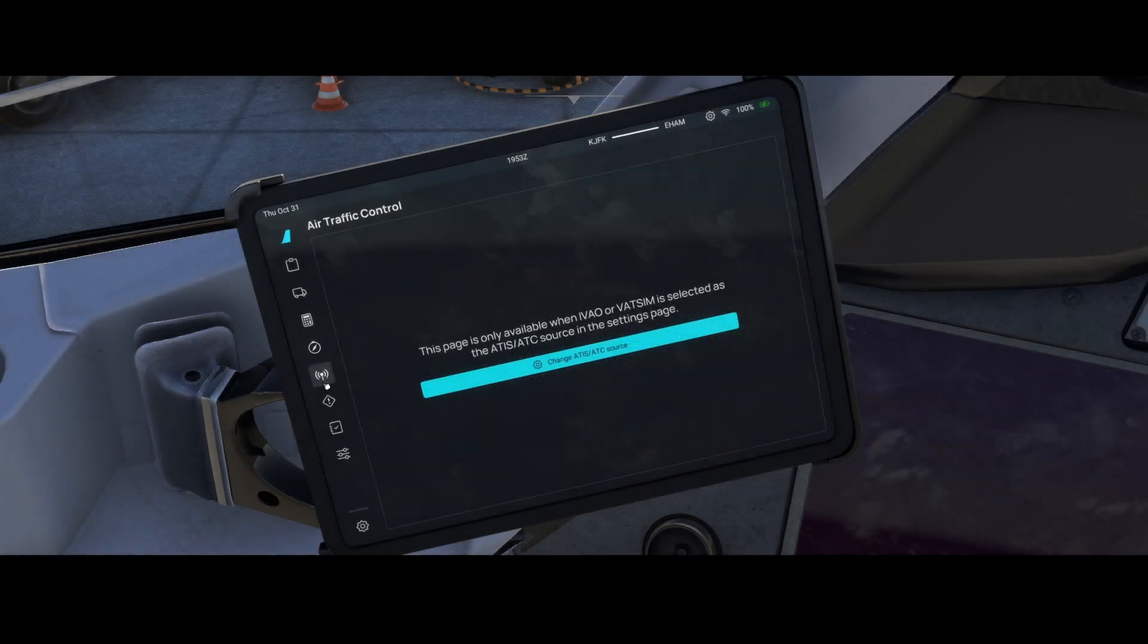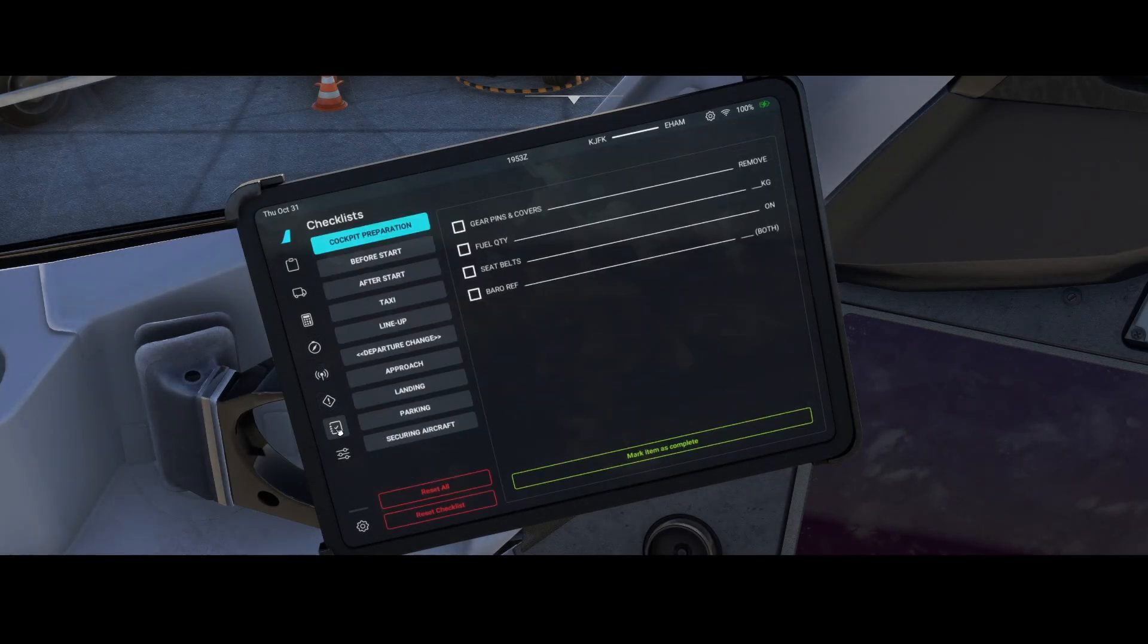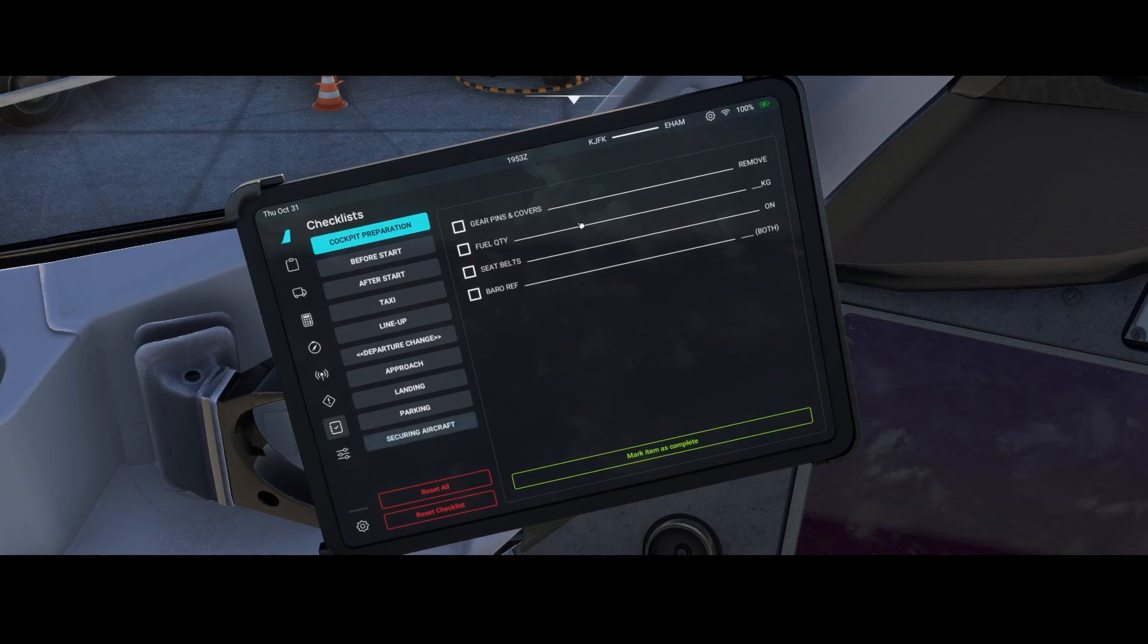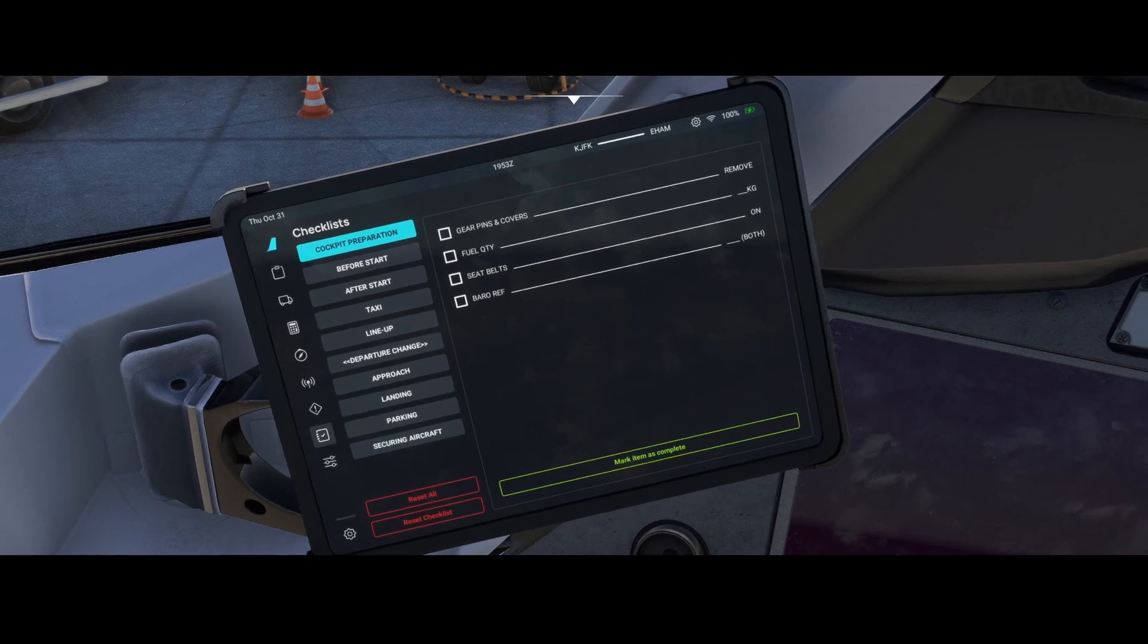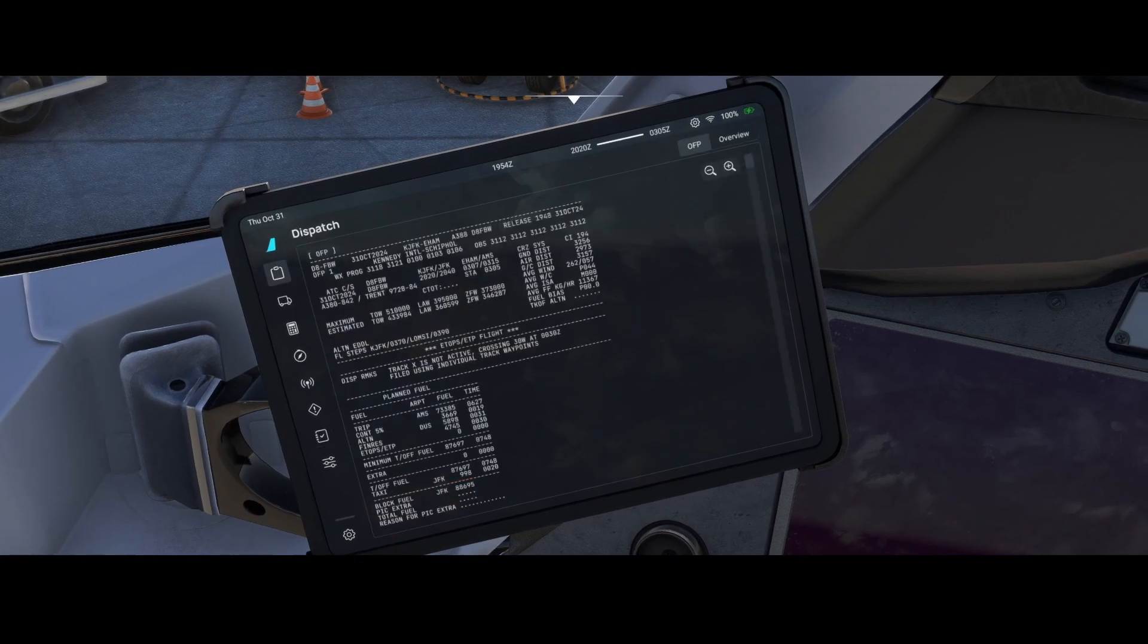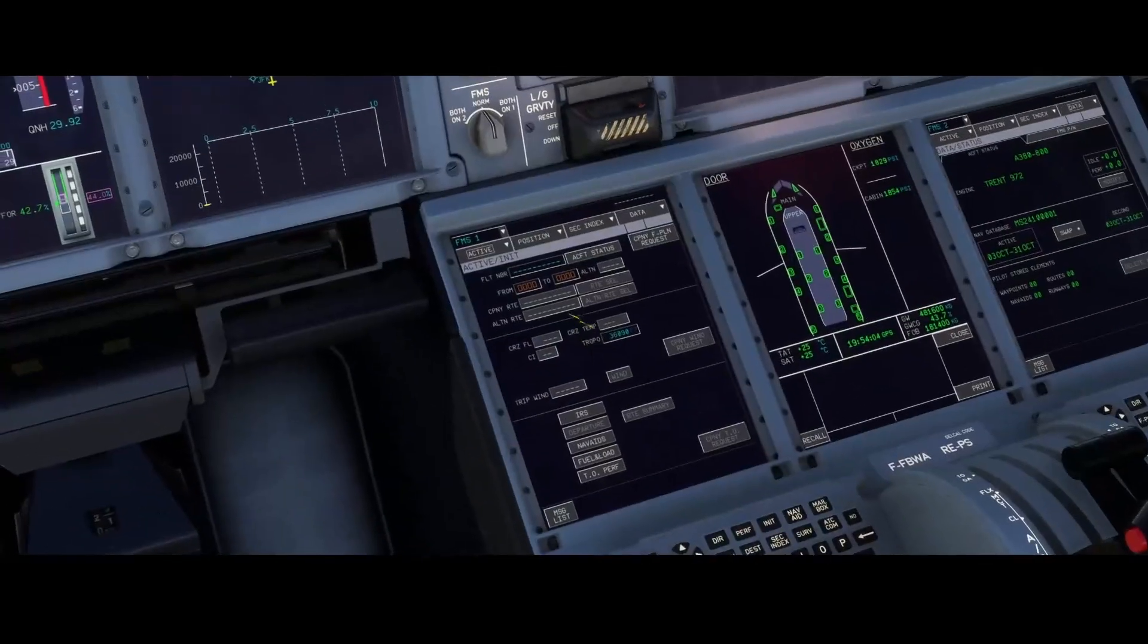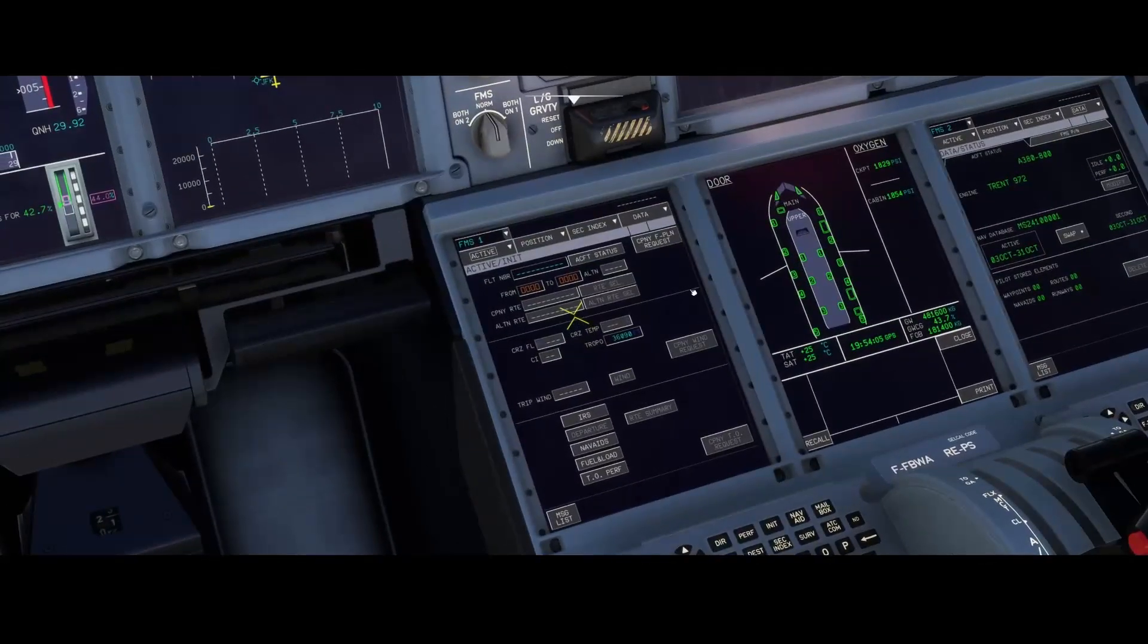Then if we go to the ATC, there's nothing there. Fuel is also not. And likely also not for this one, because this is the checklist. However, if we move to the plan over here, then we can see the FMS.